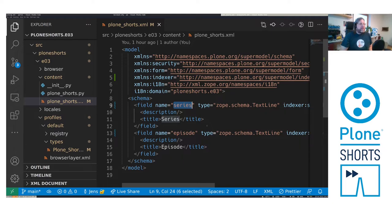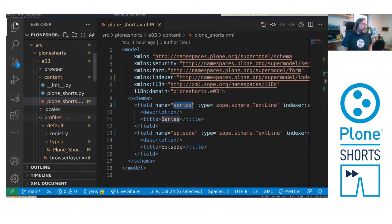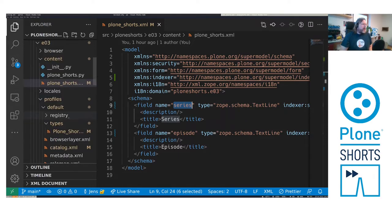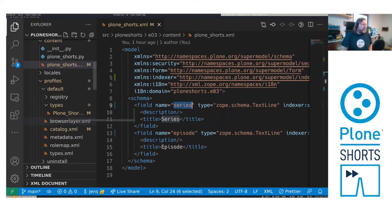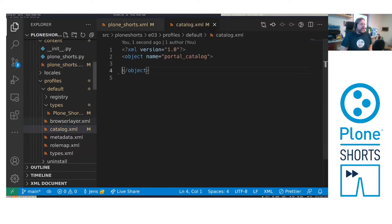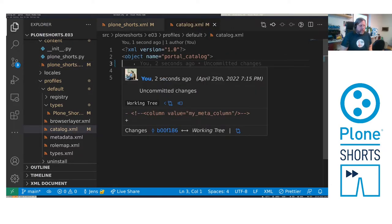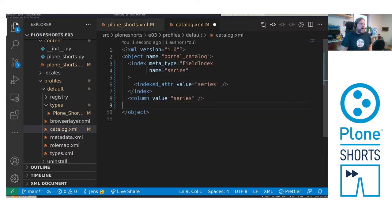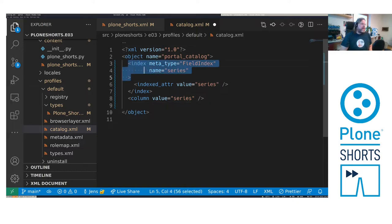First we need to add the series field to the catalog to make it searchable. So in our code PloneCLI already generated a catalog XML. Here we can add the code to add an index and add metadata.